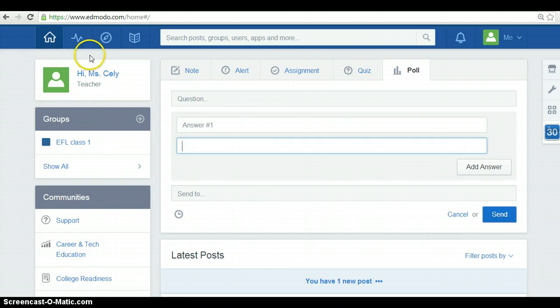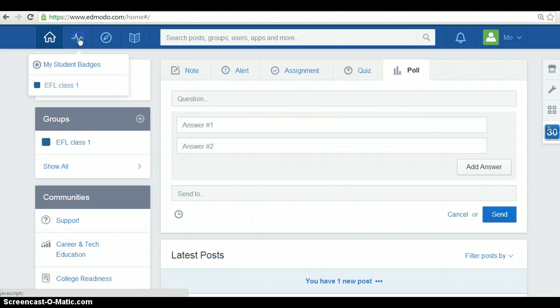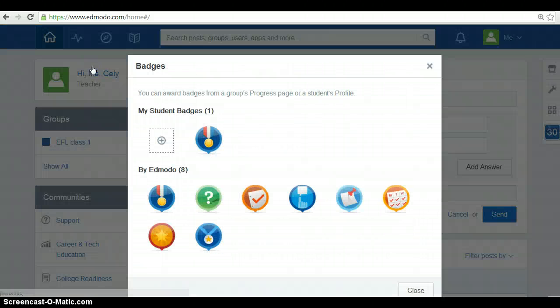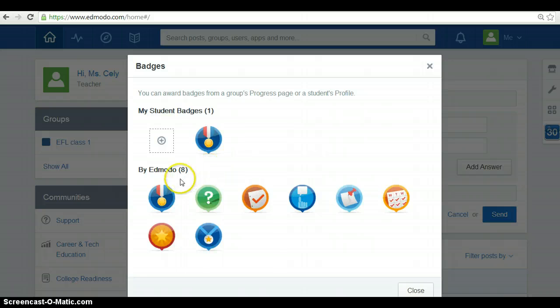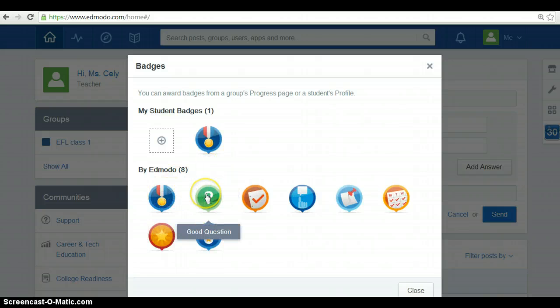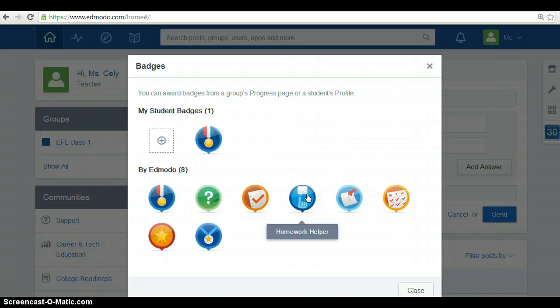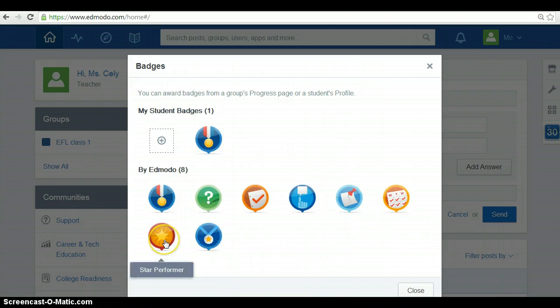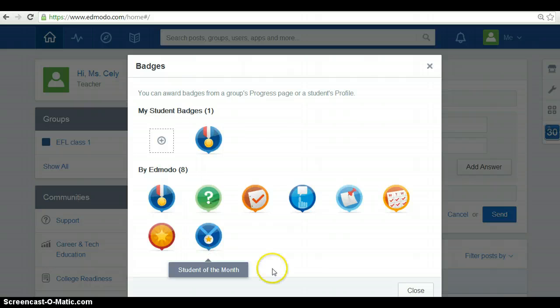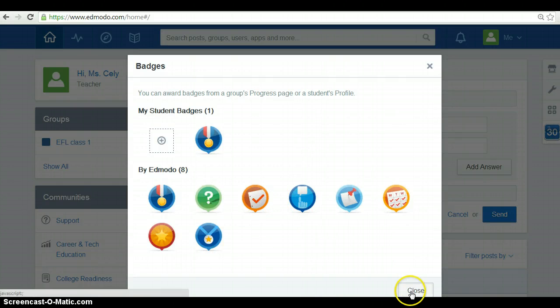Next to the home page, you have progress, my student badges. You can award badges from a group's progress page or a student's profile. So, you have badges such as good citizen, good question, hard worker, homework helper, participant, perfect attendance, star performer or student of the month. So, you can award your students with this.